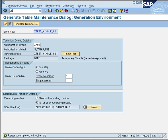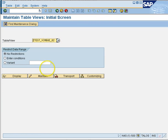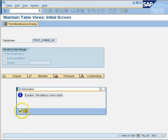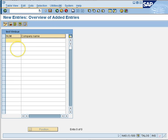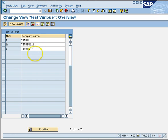Let us go to transaction code SM30, where you run all maintenance generators. If you enter your maintenance generator name and press maintain, you are in the maintenance environment. You can click on new entries and your generator is ready. Save — Wimboot 3 is the new entry I am creating in this table. Go back and there it is — the database record has been created.